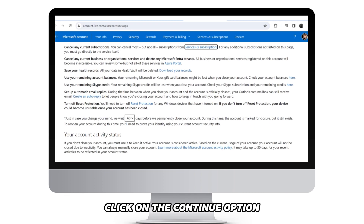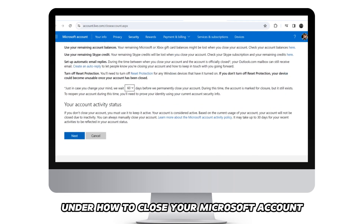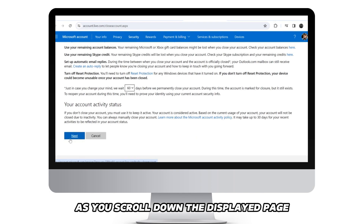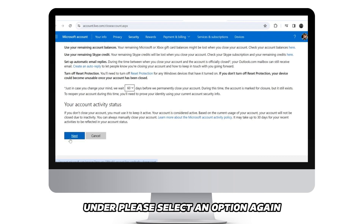Click on the Continue option under How to Close Your Microsoft Account. Read through the consequences of deleting your account as you scroll down the displayed page. Click on Continue with closing your account under Please Select an Option.